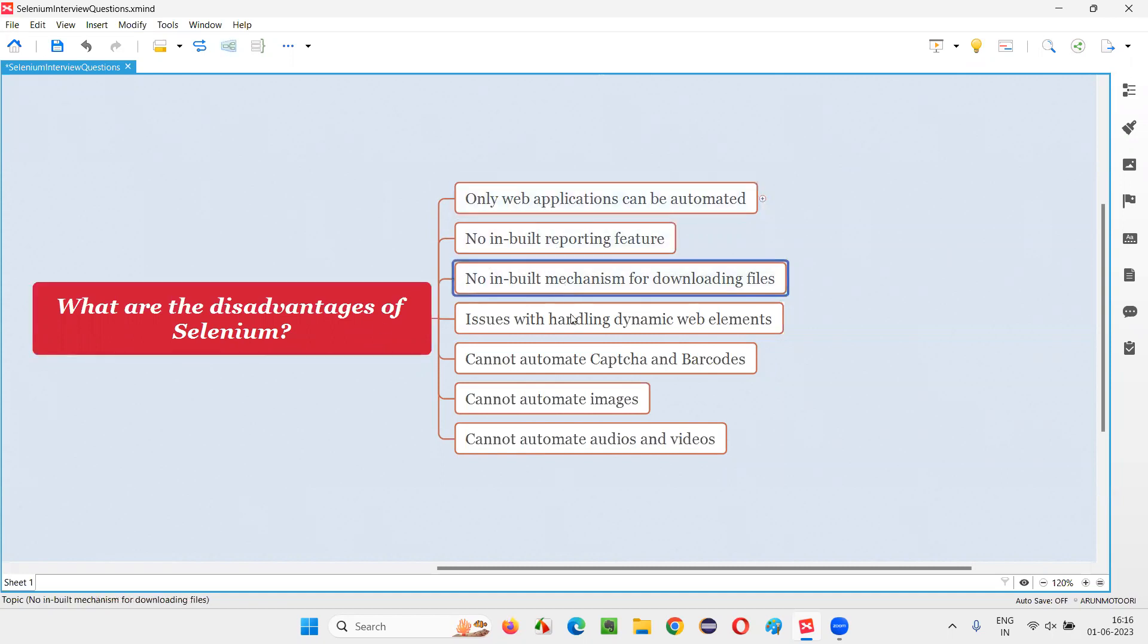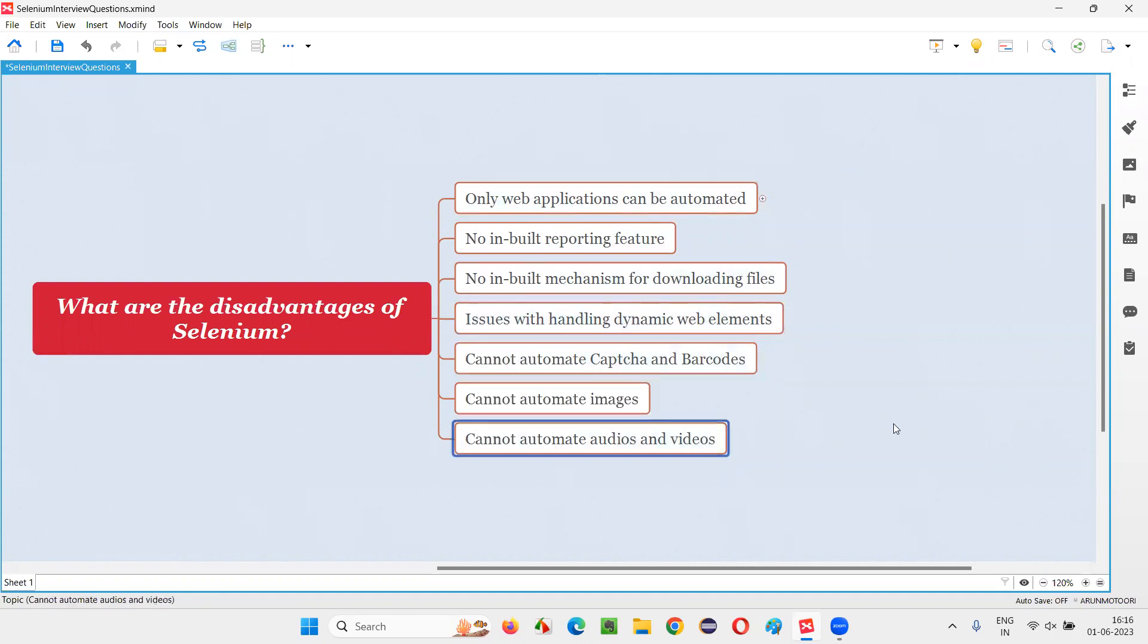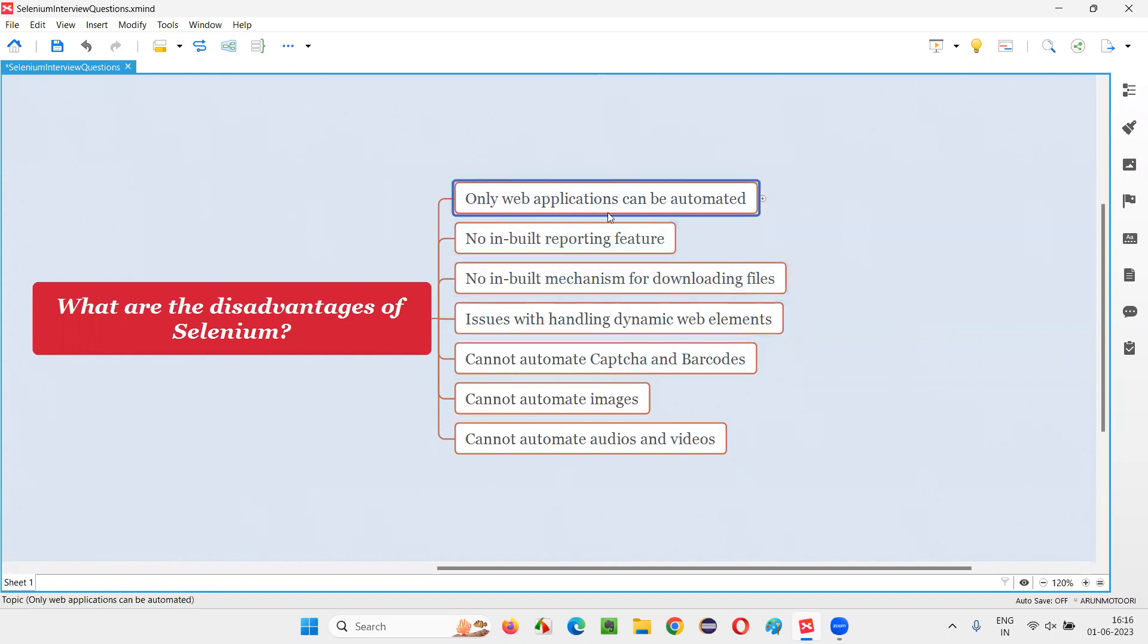Here are the list of disadvantages in Selenium automation tool. Let me explain them to you one by one. The first one, only web applications can be automated using Selenium tool.